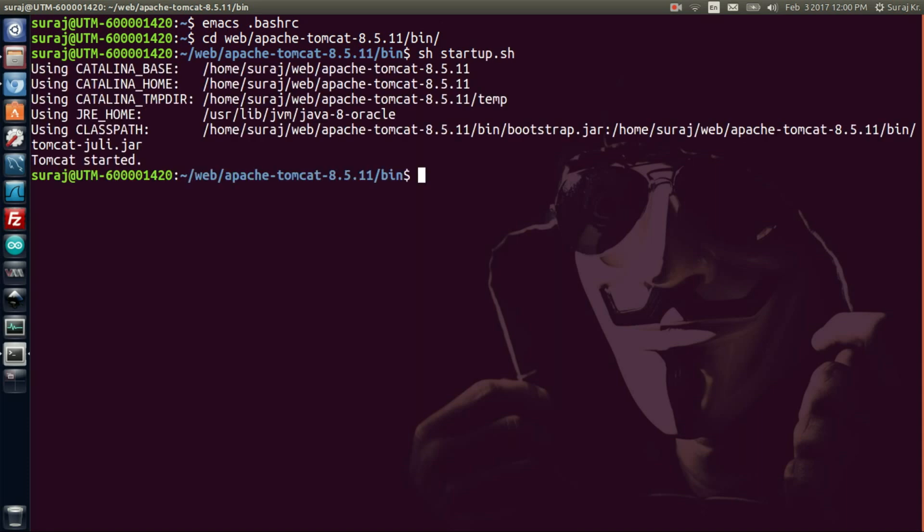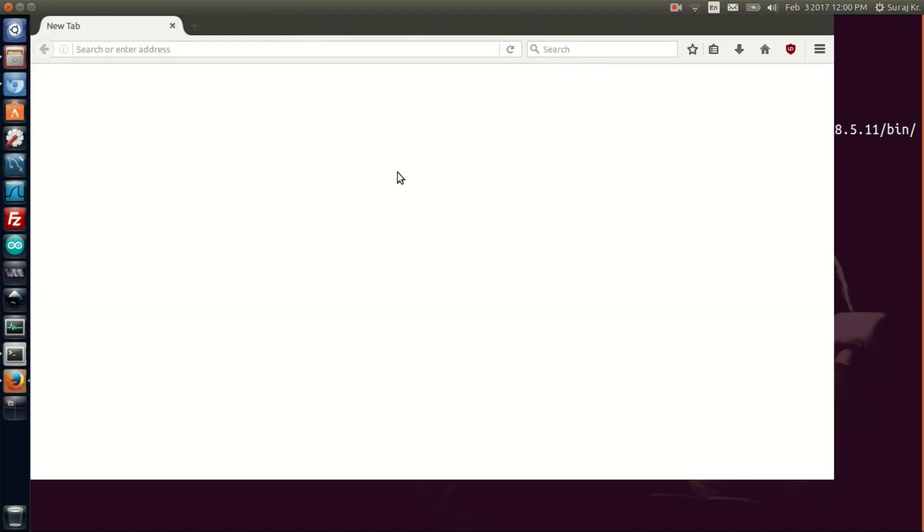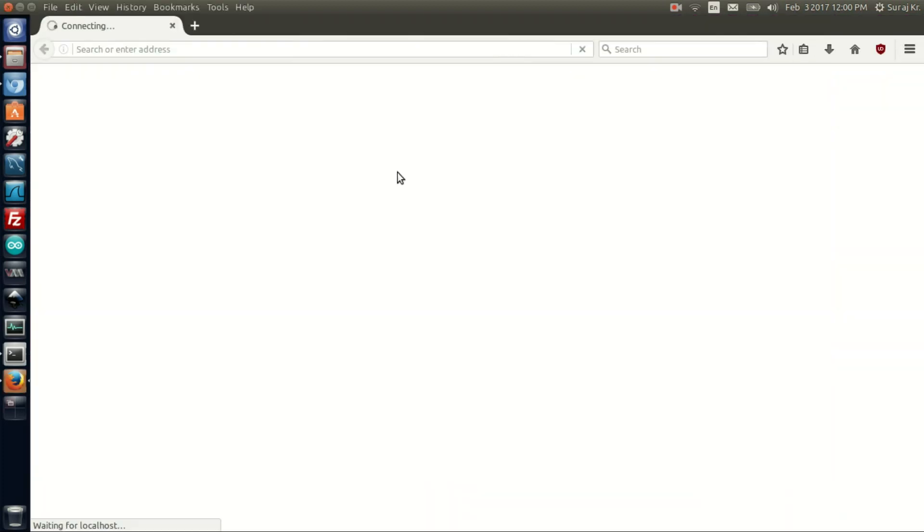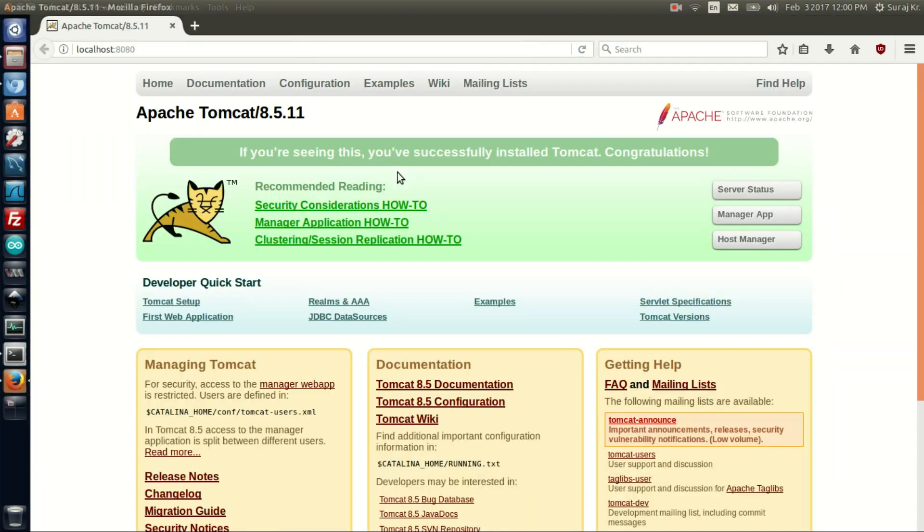After you run it, it says the Tomcat has started. So to check that, through browser type Firefox localhost with port 8080. As you can see, the welcome page of Apache Tomcat server 8.5, which I have downloaded, is shown.